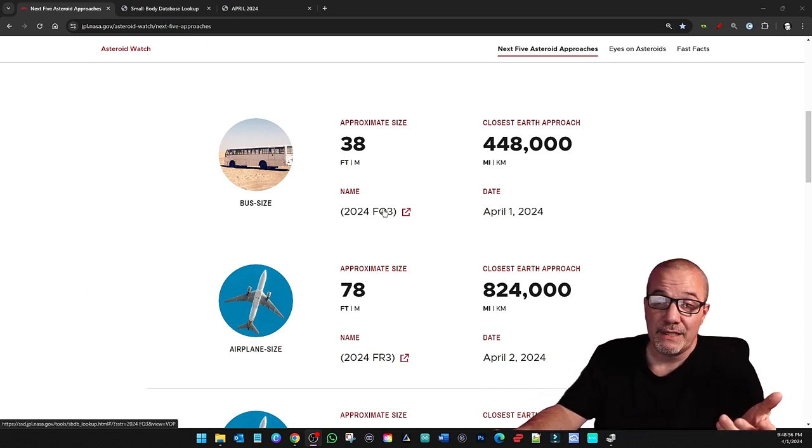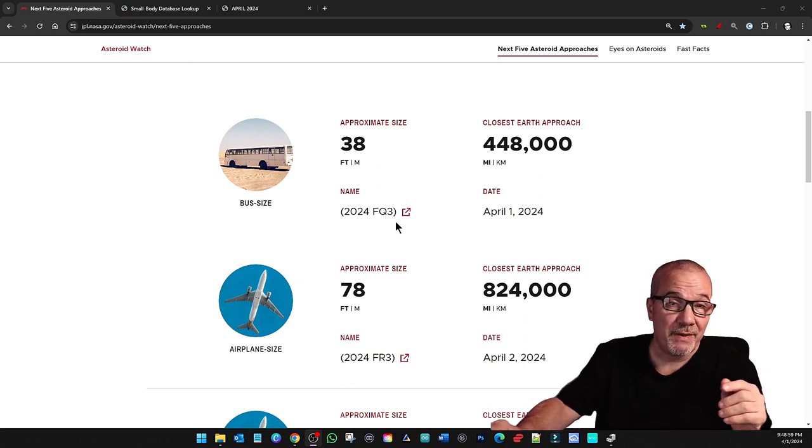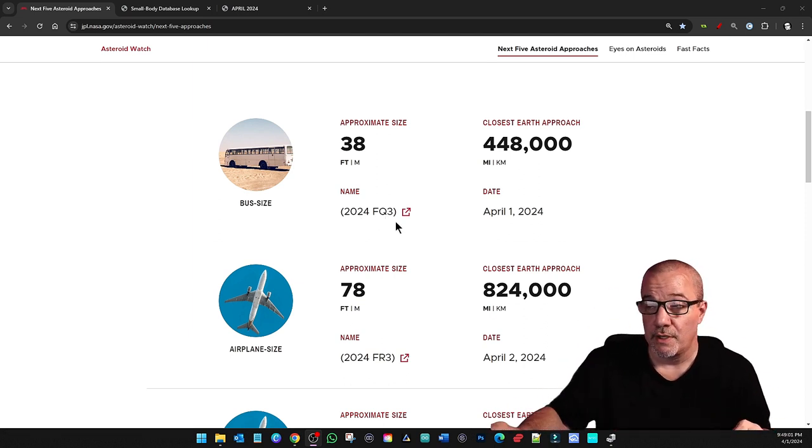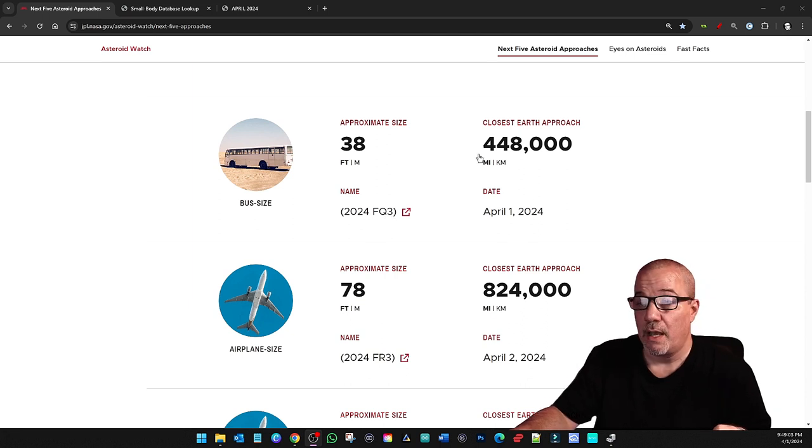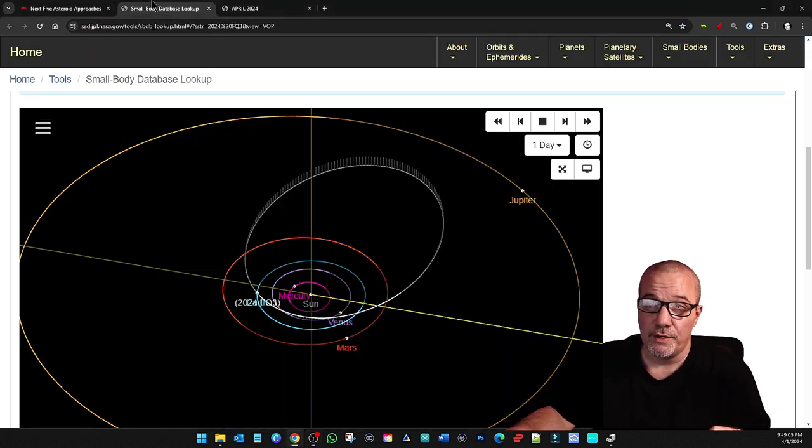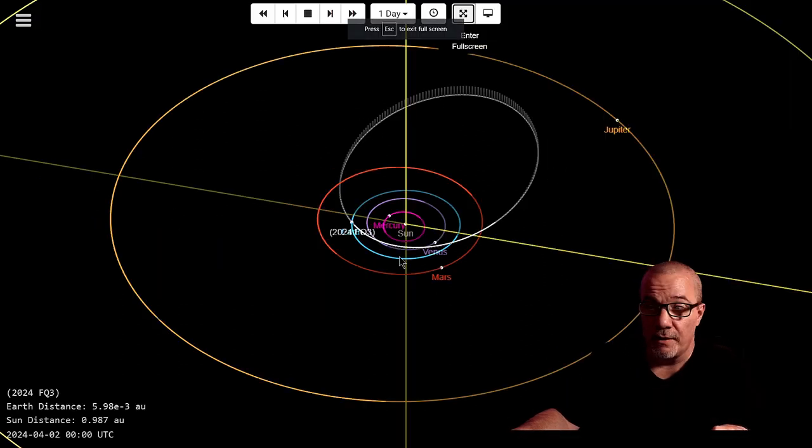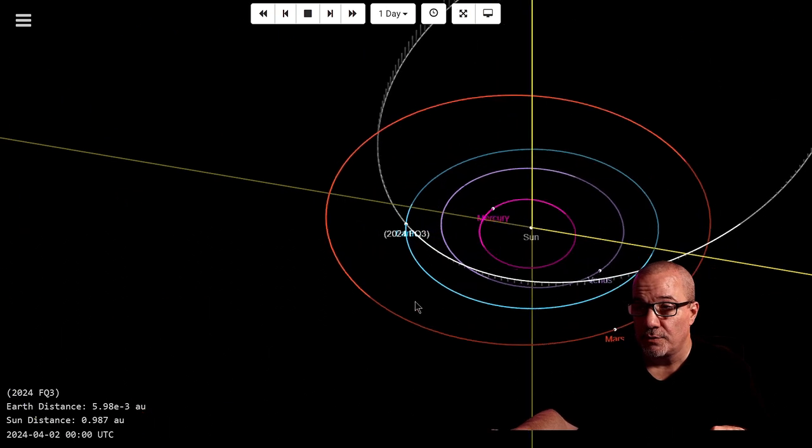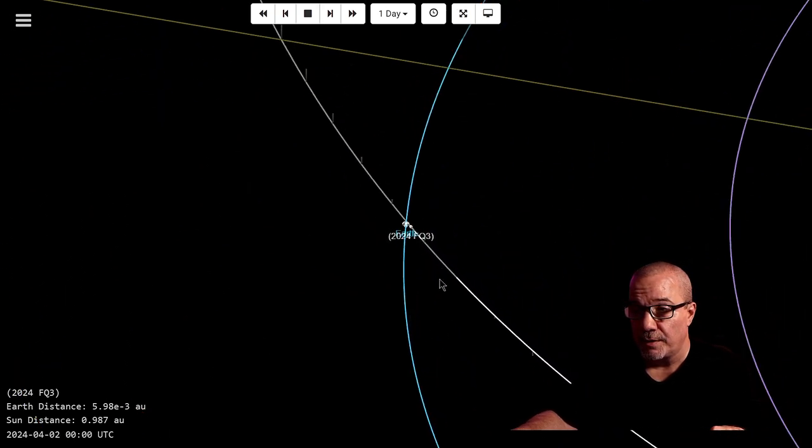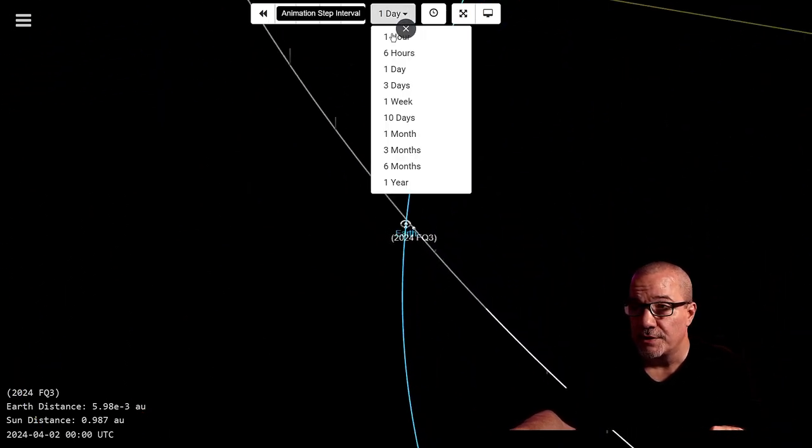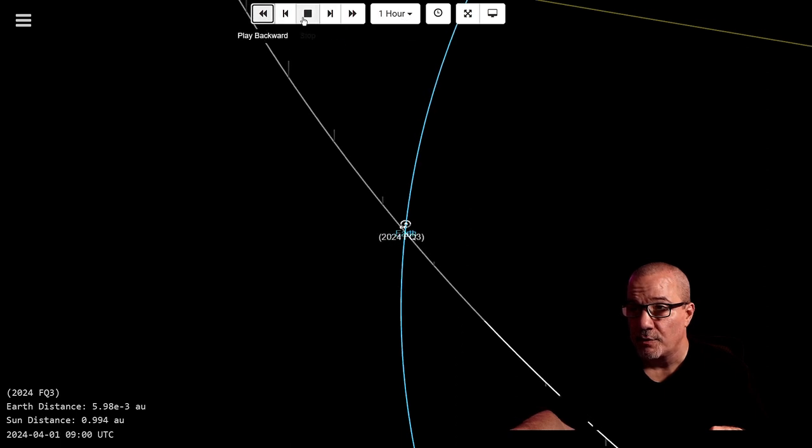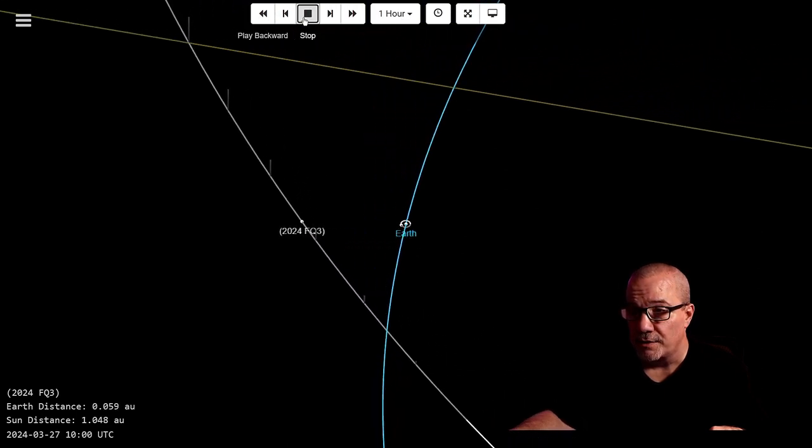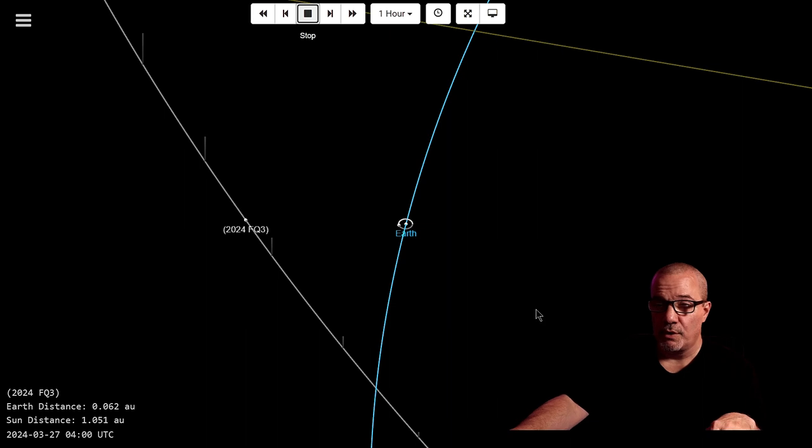So what we can see here is asteroid 2024 FQ3 is passing by today, April 1st, no April fools. It's a 38 foot asteroid. If we go into the chart here and bring this up, let's zoom in a little bit. Let's do this. Change that to an hour time. Let's move that back.